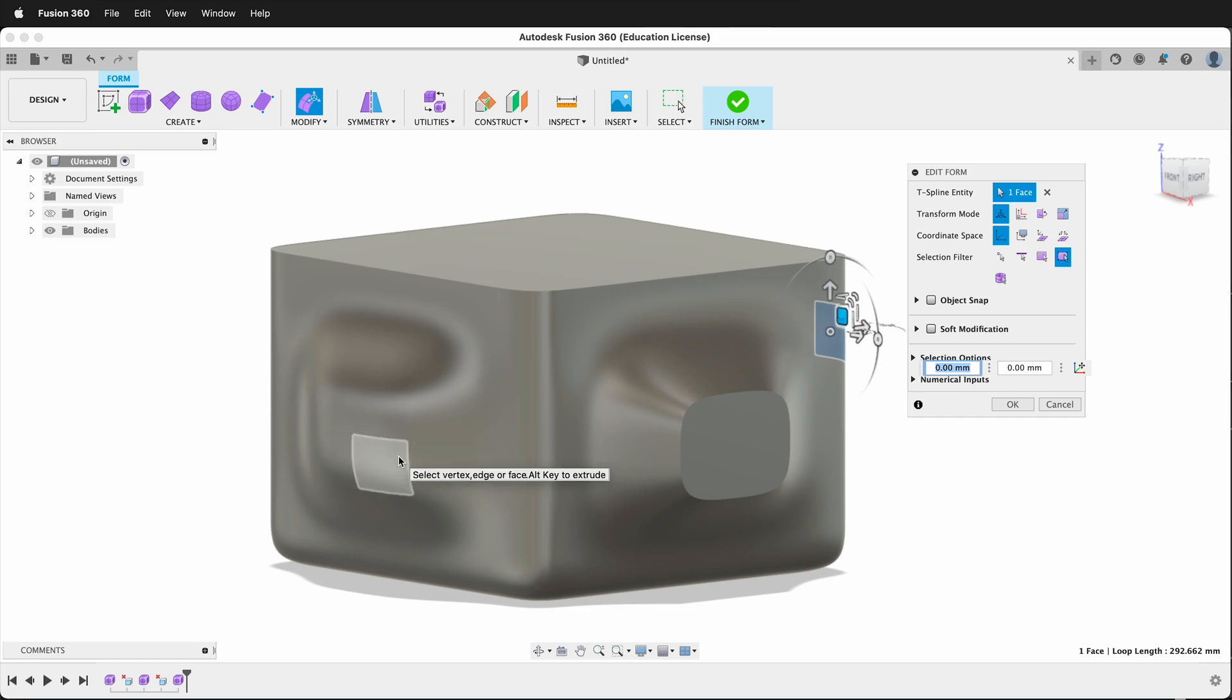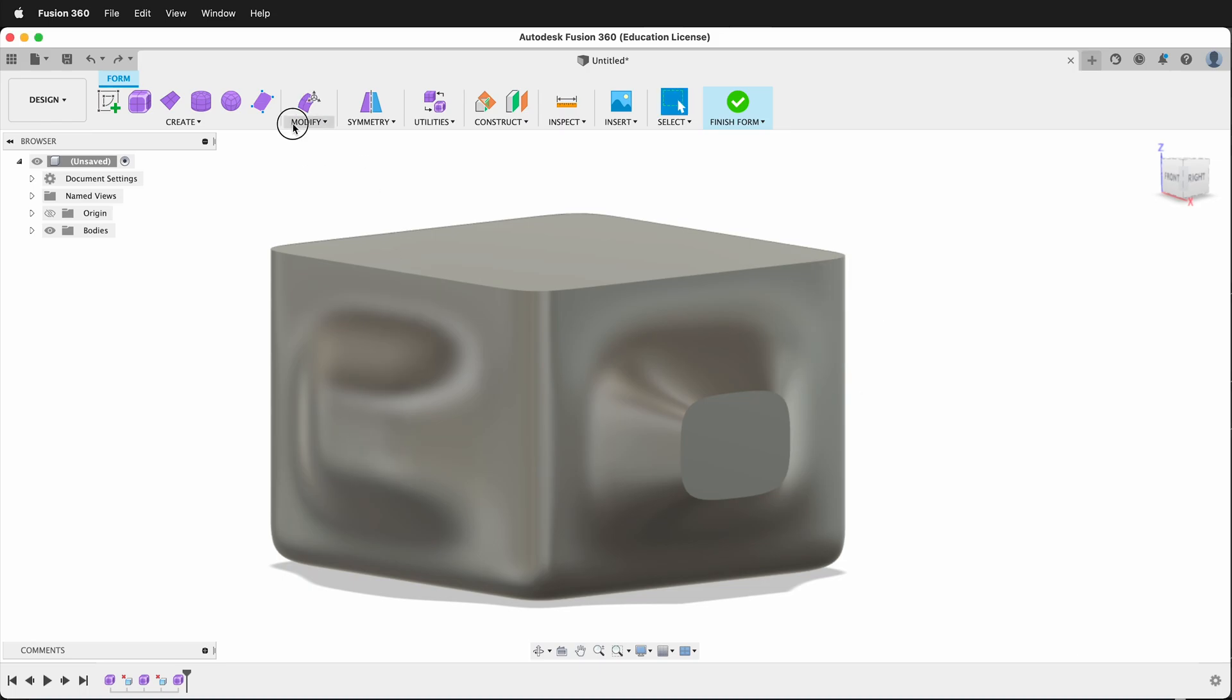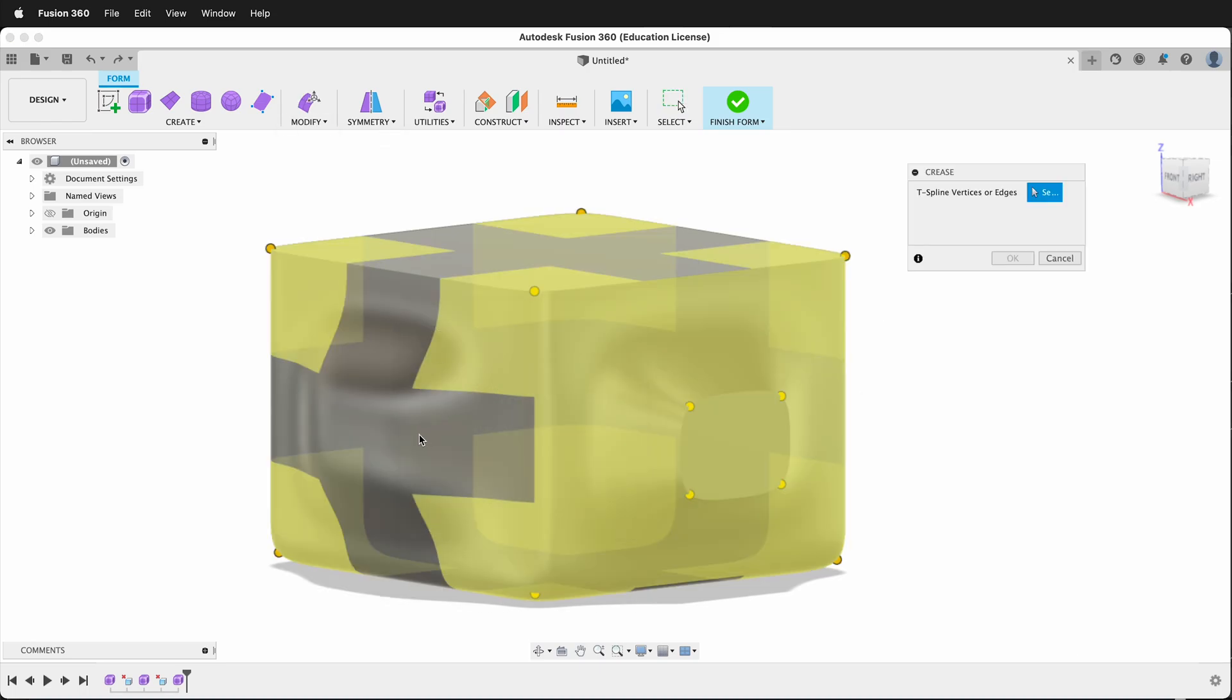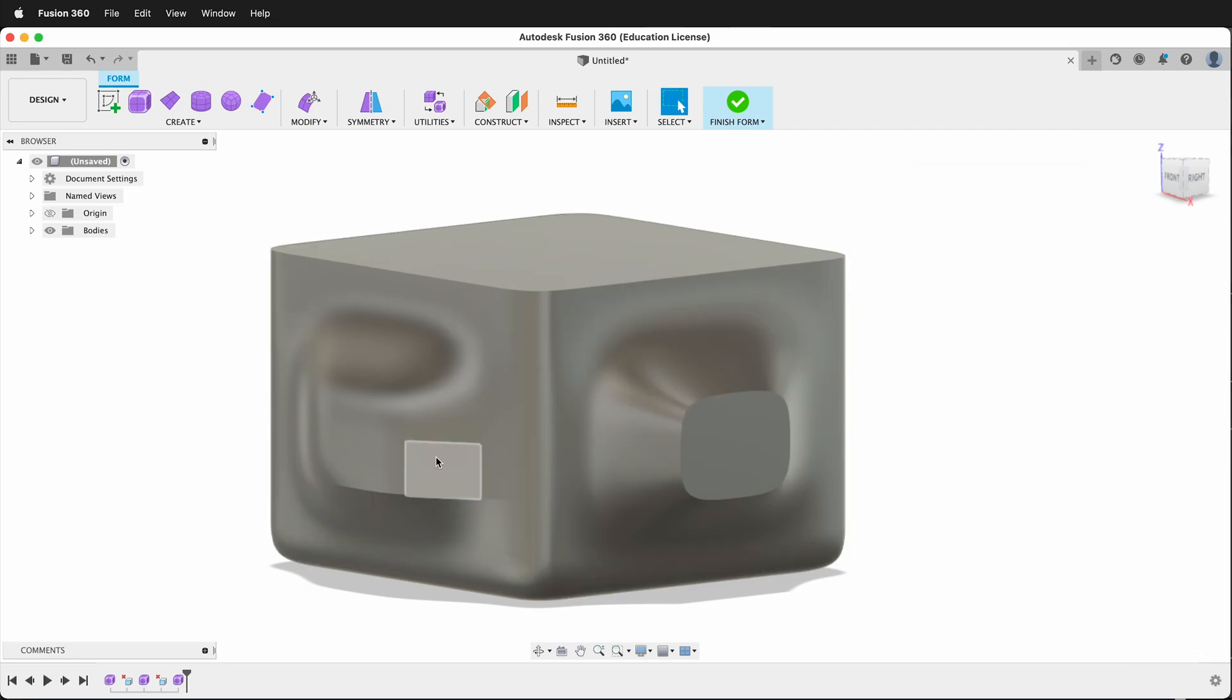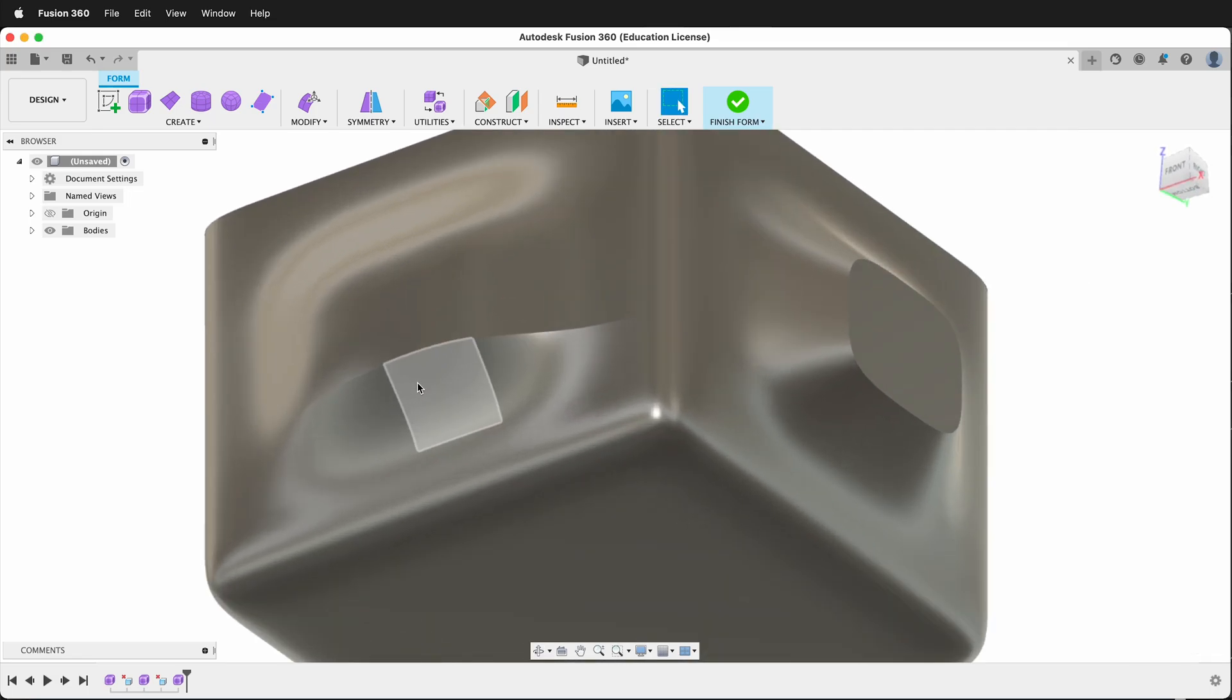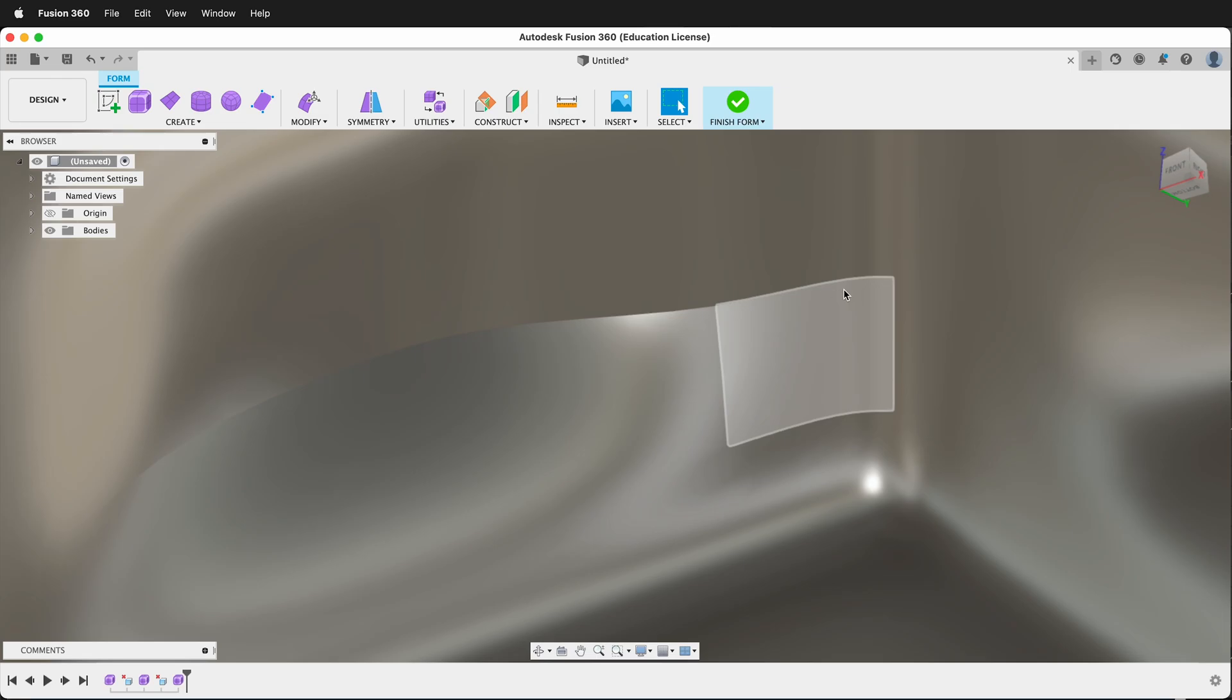We can also crease single edges. If I just wanted one of the sides of this to be creased, I can go Modify, Crease. And if I just want these two sides to be creased, I can do that. And then you'll see how that is creased right there.